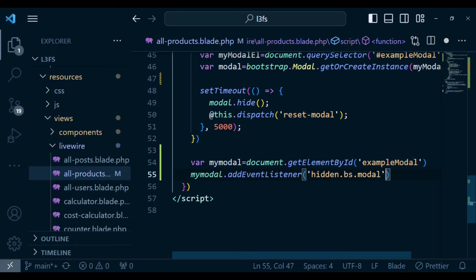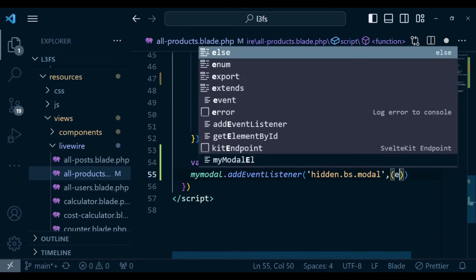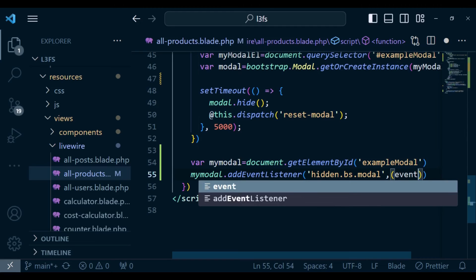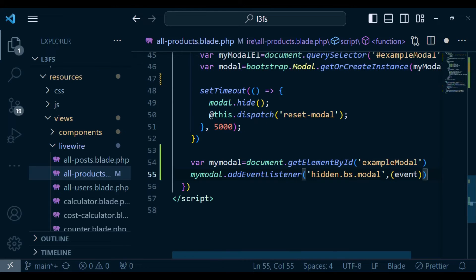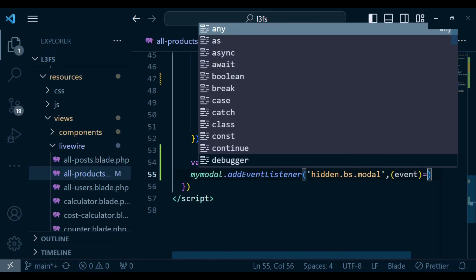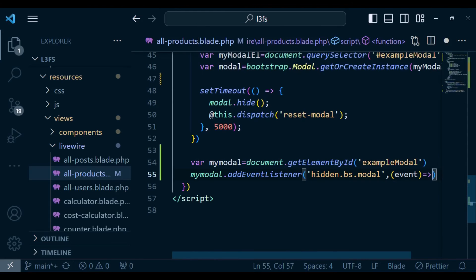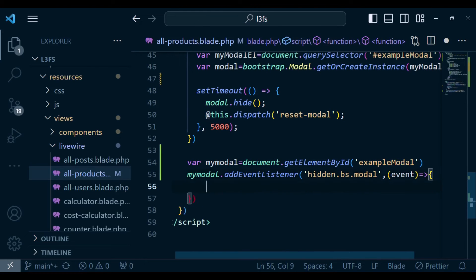And then we are listening to an event called hidden.bs.modal. And this is a bootstrap event. Of course, I'm going to have a comma. Then we can have an arrow function. We can have event. And then we will continue and have it like that.